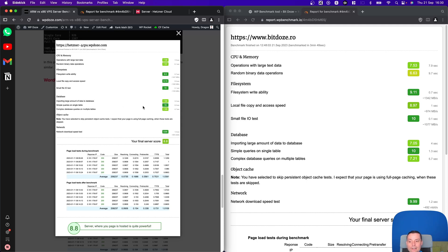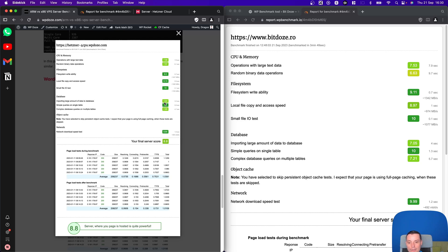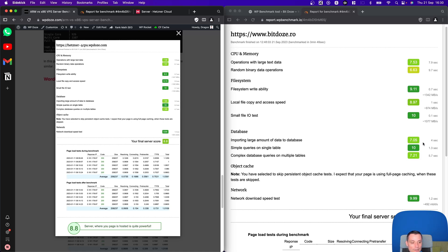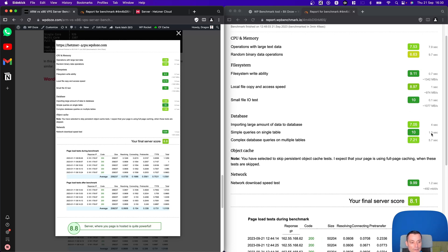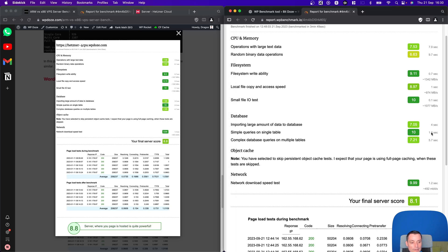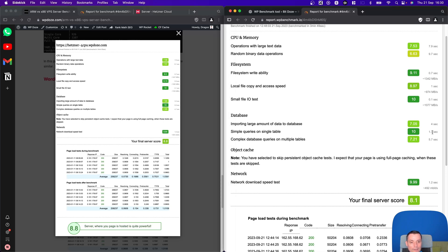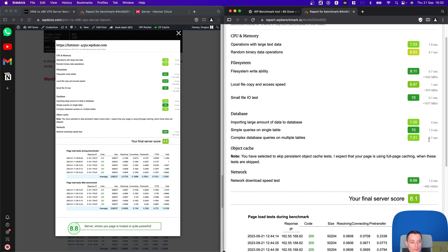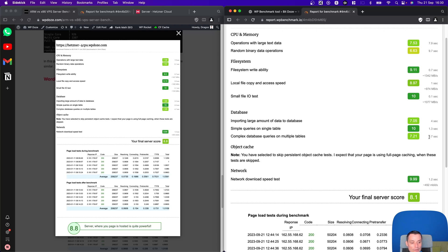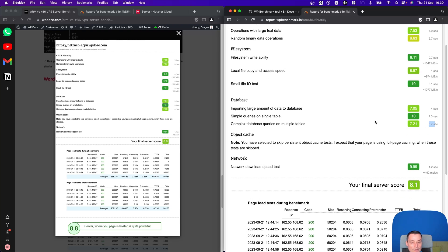The database is the other thing that's quite important. You see here that the importing large amount of data to database, it has the 7.84 note and it did in 3.2 seconds. Here you have around seven, it took four seconds. The simple queries on single tables, it's 10 everywhere. Here the time is a little higher. Complex database queries, you see here that it's around eight with 4.7 seconds. And here you have the score that's a little higher with one second. The results are quite similar.